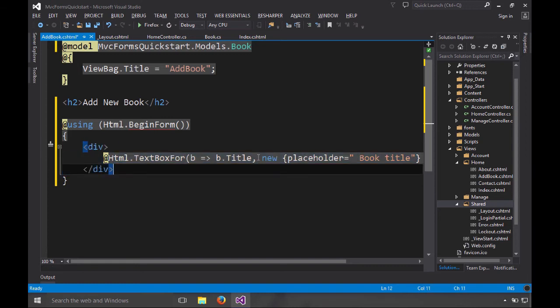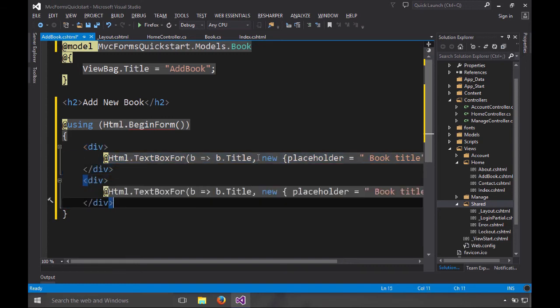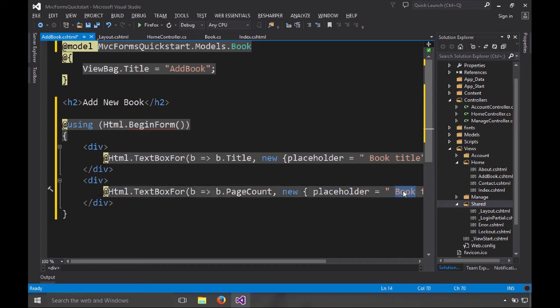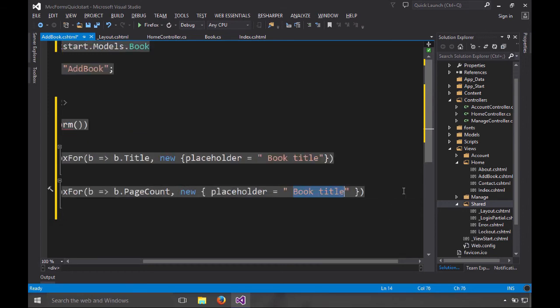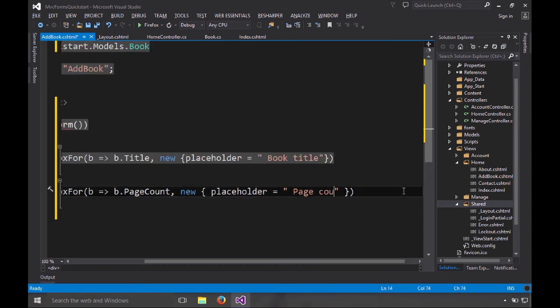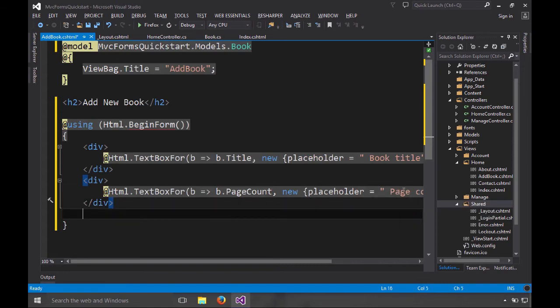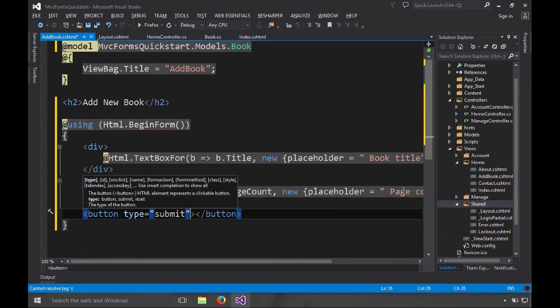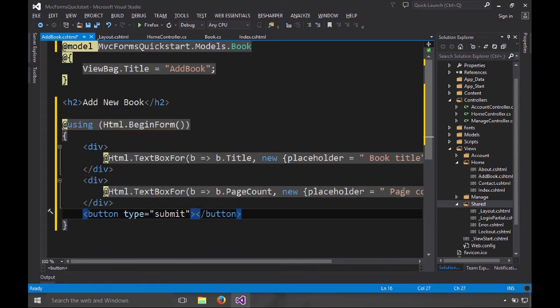And let's do another one of these, but this time we would like page count. Let's go over here and just page count. And then we need a button to submit this. So let's just add a button. Set it to be a submit button. Could leave that out, it would still more or less work, but it's a little better if it's a submit button. And we'll say create book.